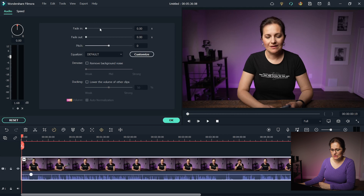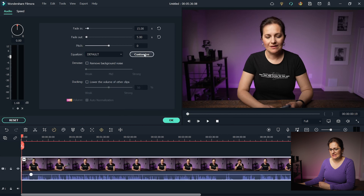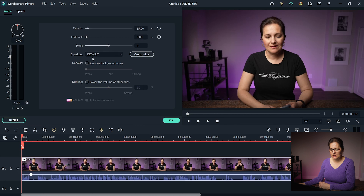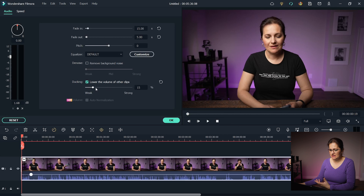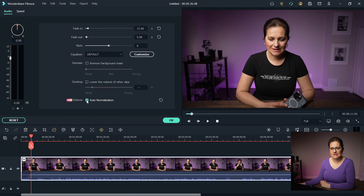On the right side you have more creative controls. You can have the clip fade in or fade out in volume, and adjust how slow the fade is. Below is where you can change pitch or use an equalizer — use presets or customize with sliders. Denoise will remove unwanted background sounds; there are three options: Weak, Mild, and Strong. If you have other clips on the timeline that you'd like to lower, Ducking is the feature to use — slide the slider to select how much to lower the sound. If you have no keyframes on the clip, you can try the Auto Normalization feature.